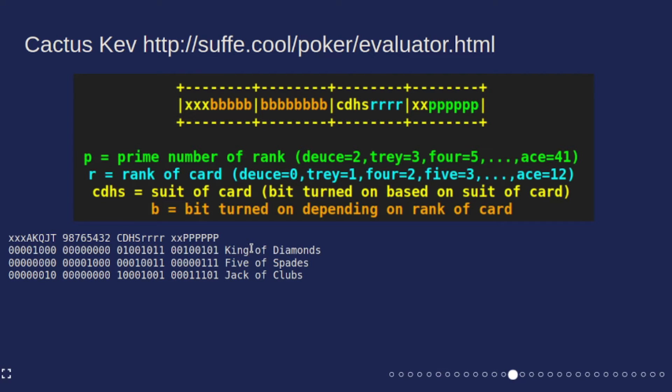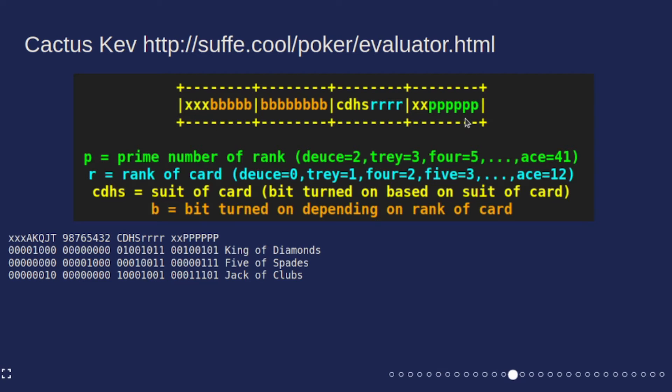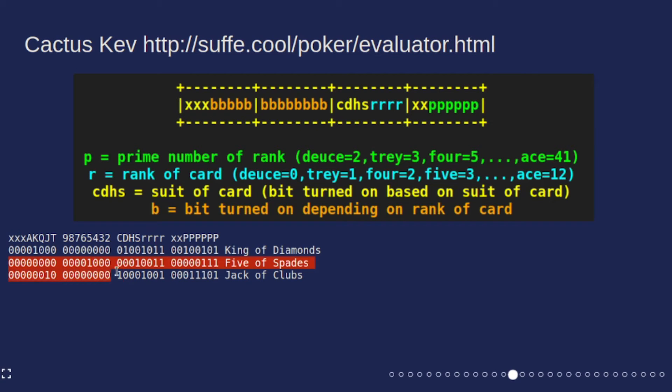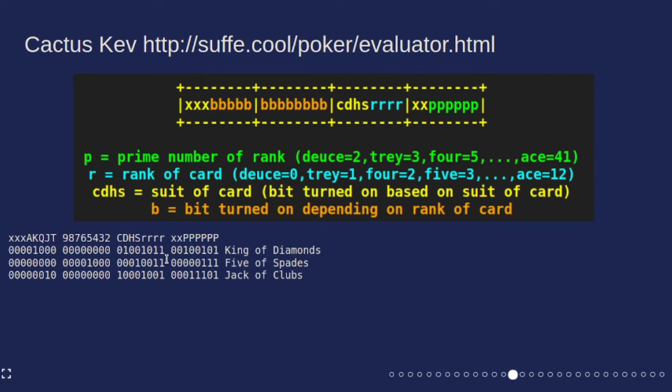One thing he does that's also kind of unique to his hand evaluator is he uses a prime number for each rank of the cards. He does that because you can multiply the prime numbers together for a five card hand and you get a unique number and you don't have to worry about the ordering. But that doesn't really matter so much for our use case. The basic thing you want to walk away with is that you can represent a card using an integer or four bytes, because what you're actually concerned about is what bits are set in the underlying bytes.